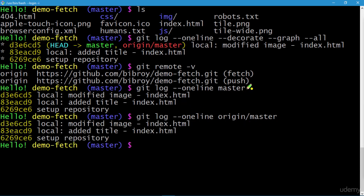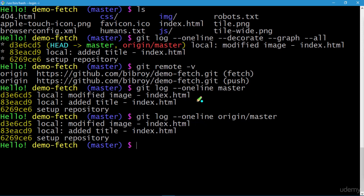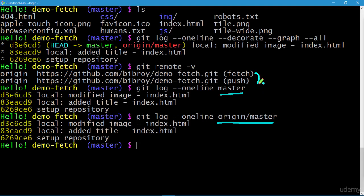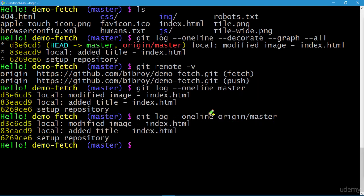Comparing the two log outputs, you can see that both our local repository master and the local copy of the remote repository origin/master are synced up — they have the same number of commits and the same commit IDs.